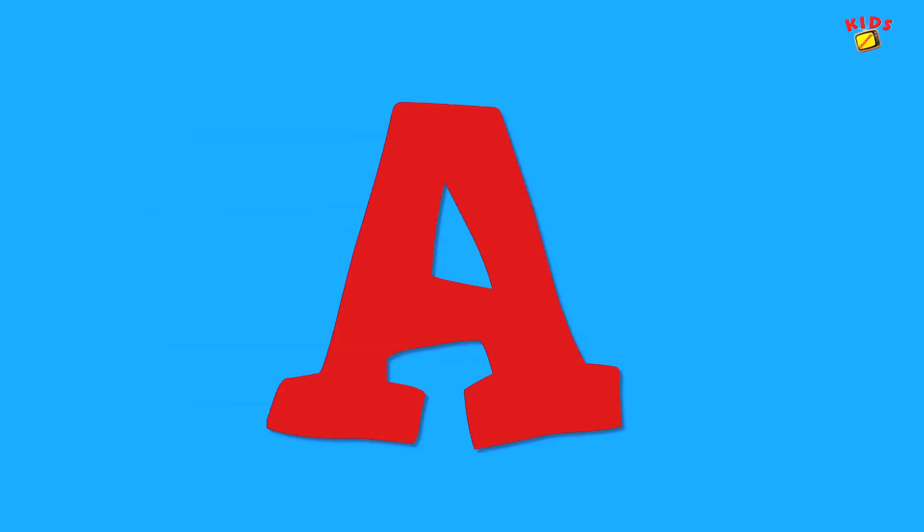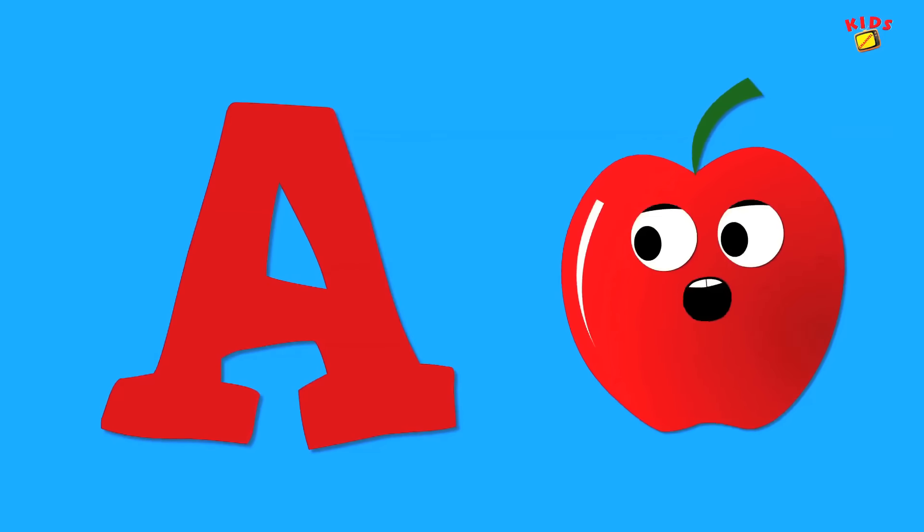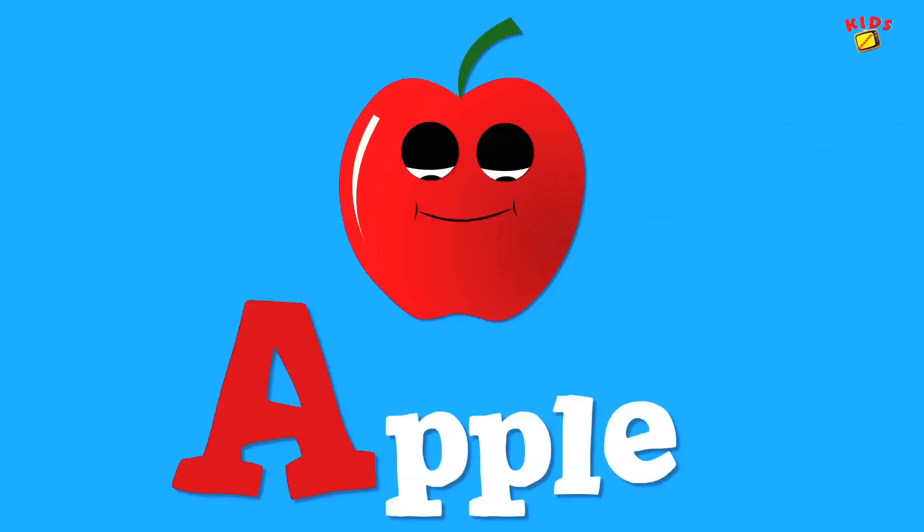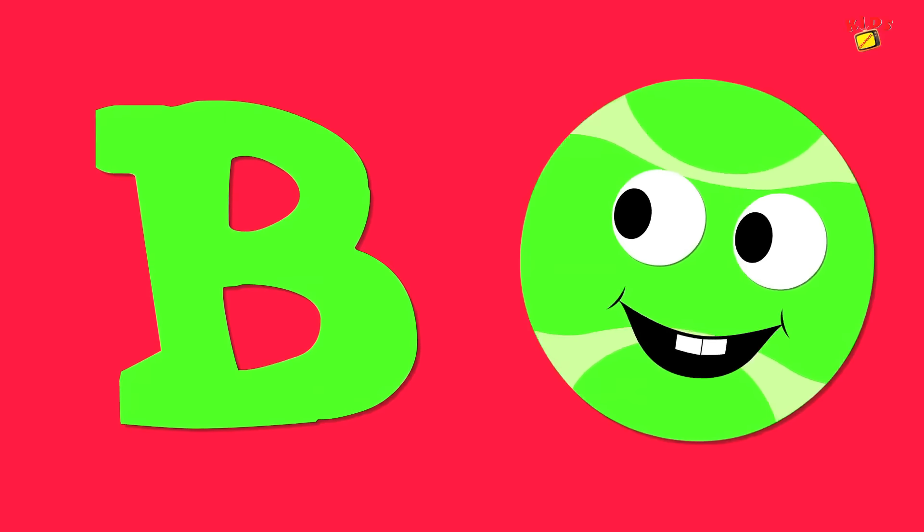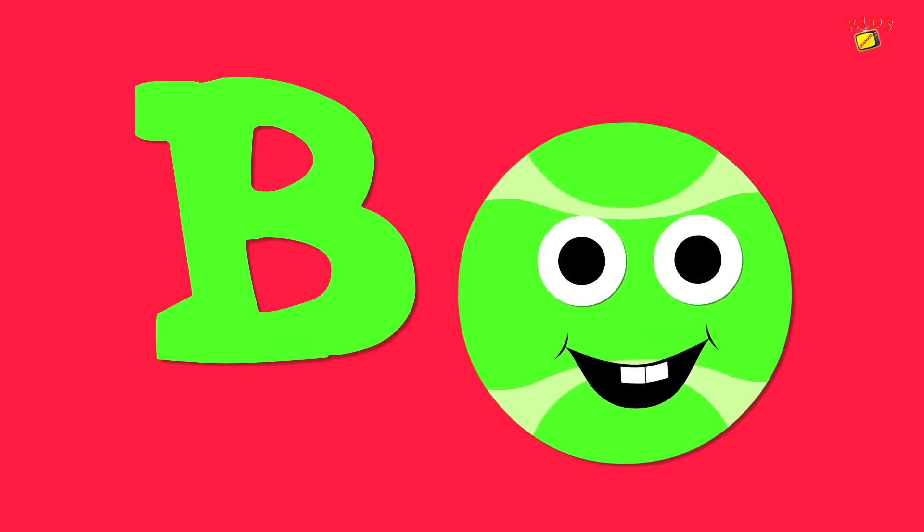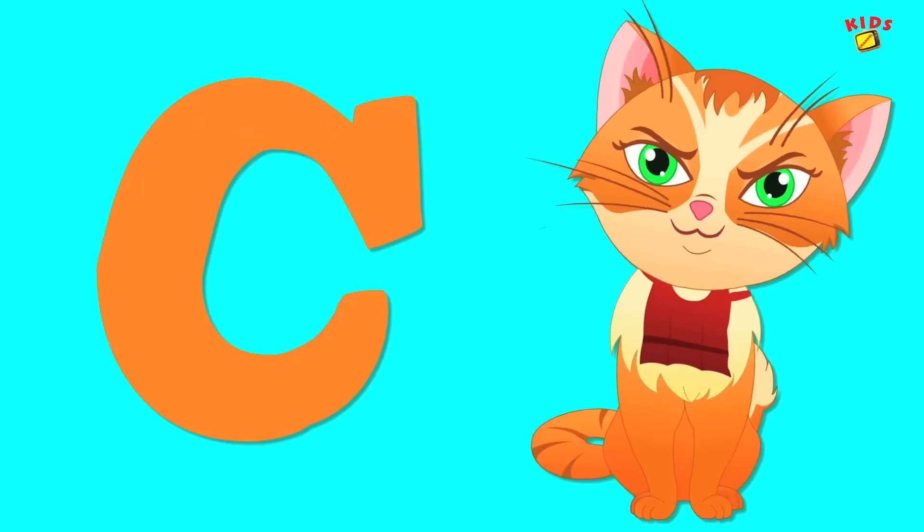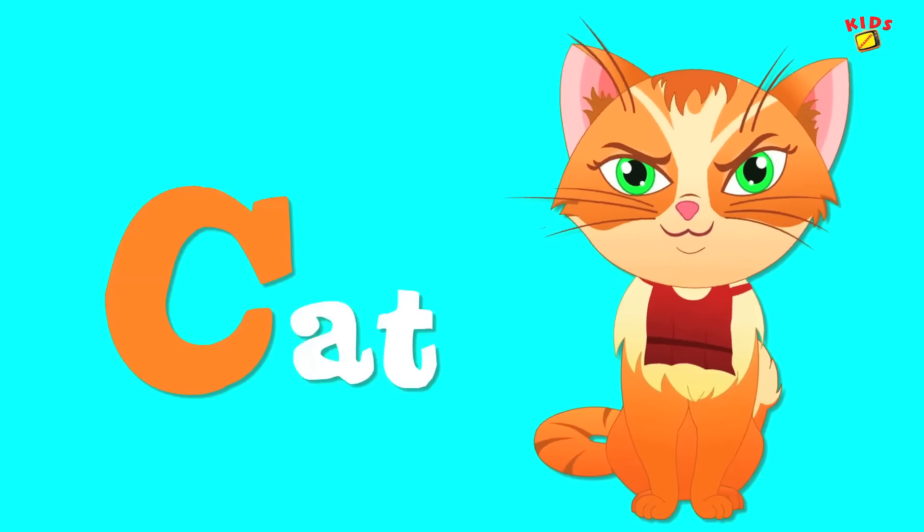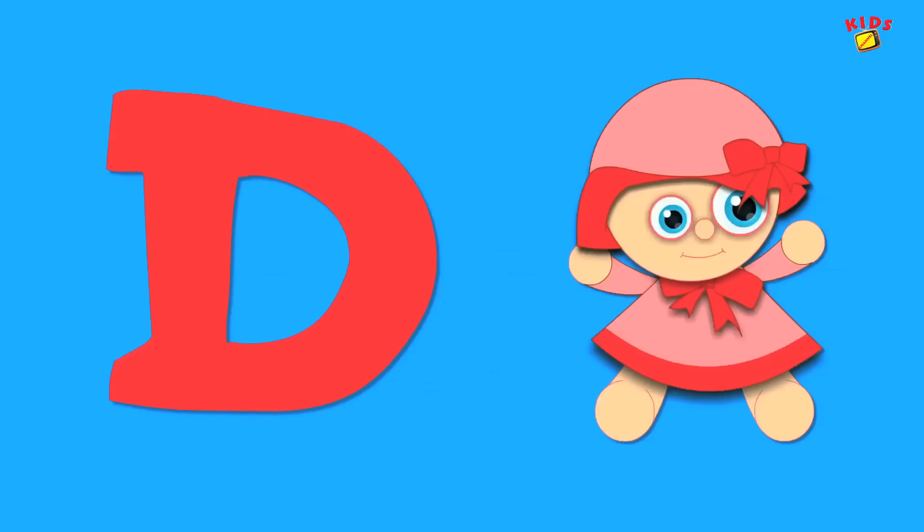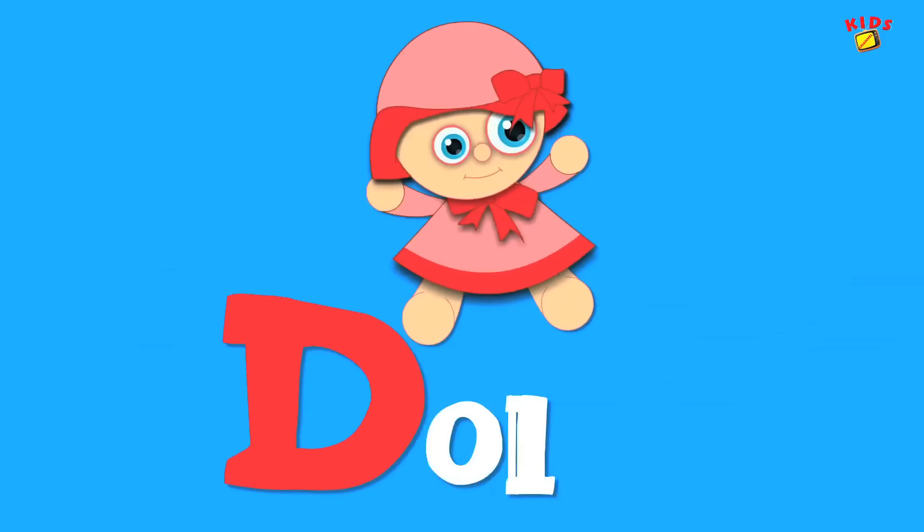A is for apple, a-a-apple. B is for ball, b-b-ball. C is for cat, c-c-cat. D is for doll, d-d-doll.